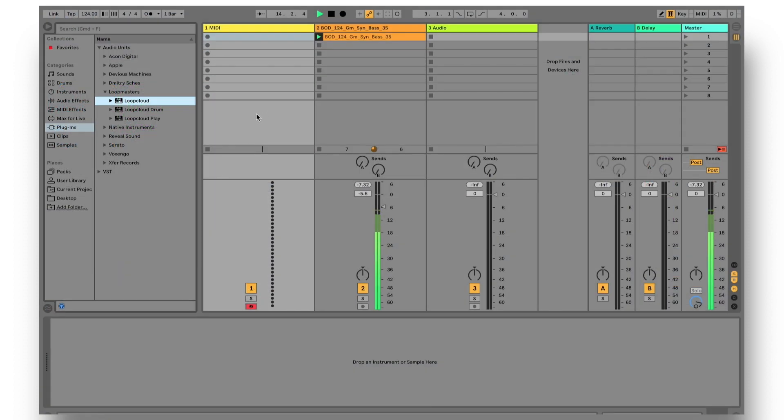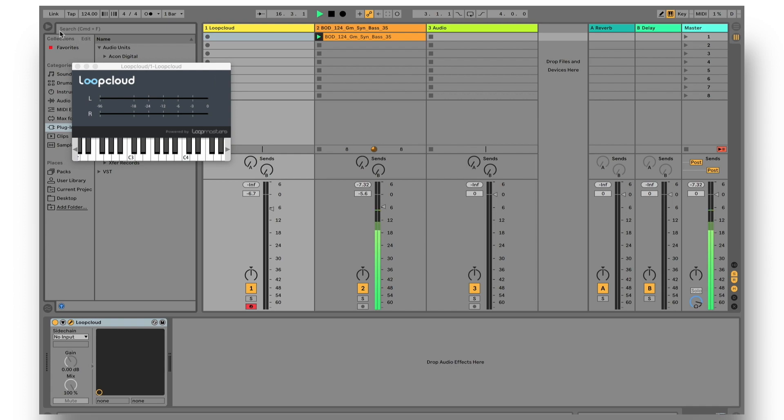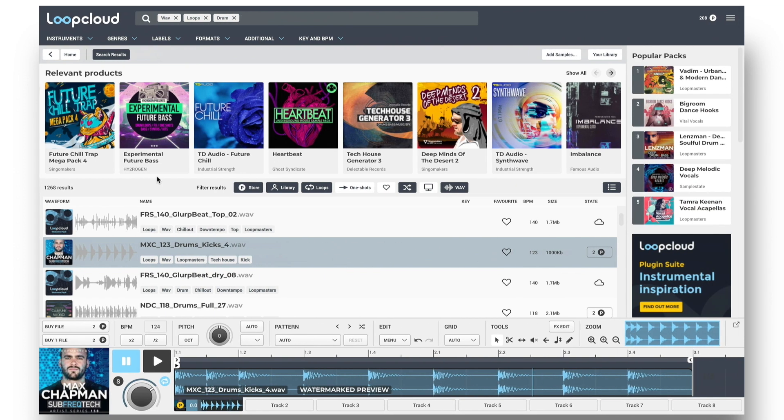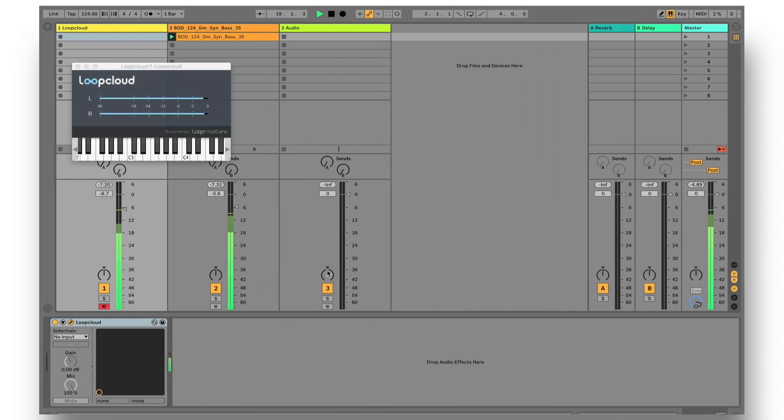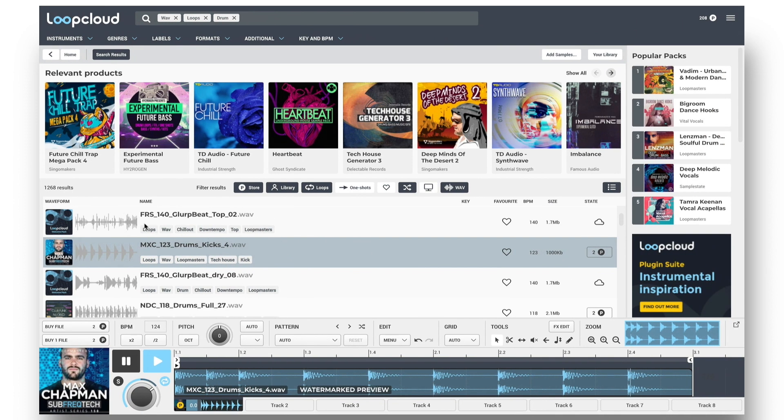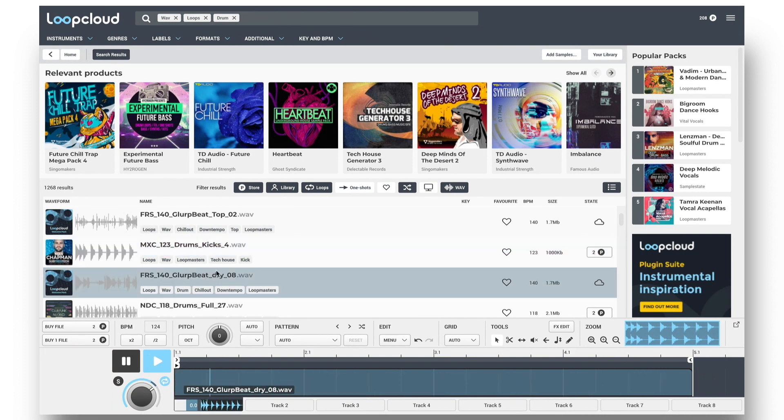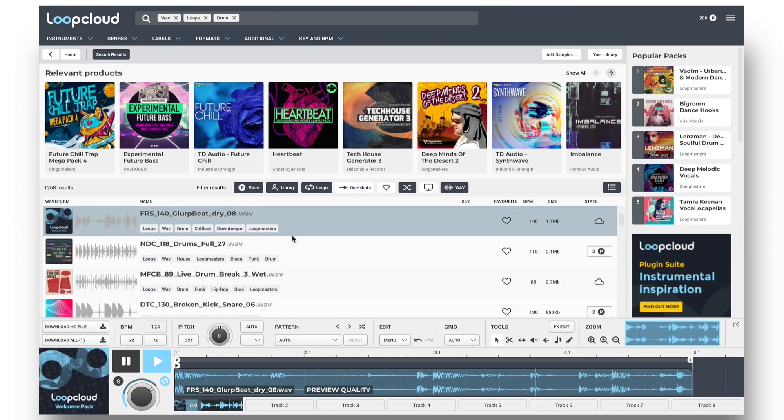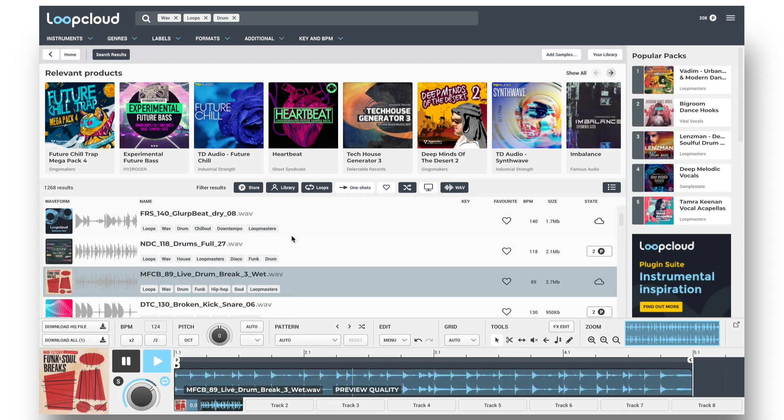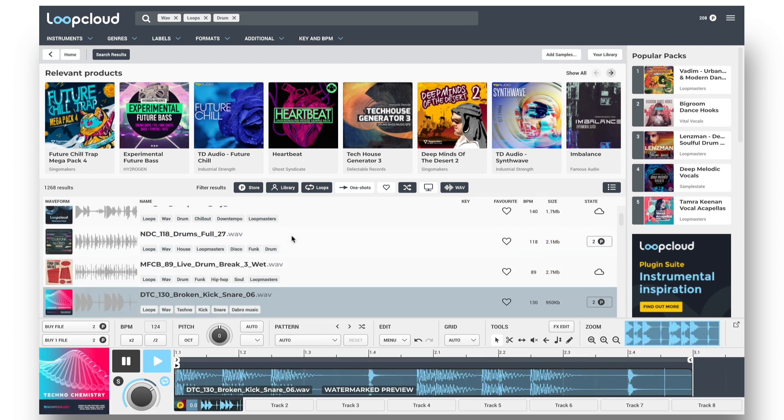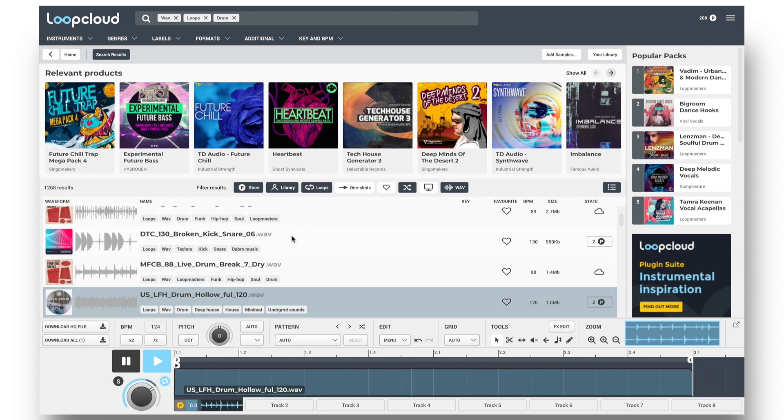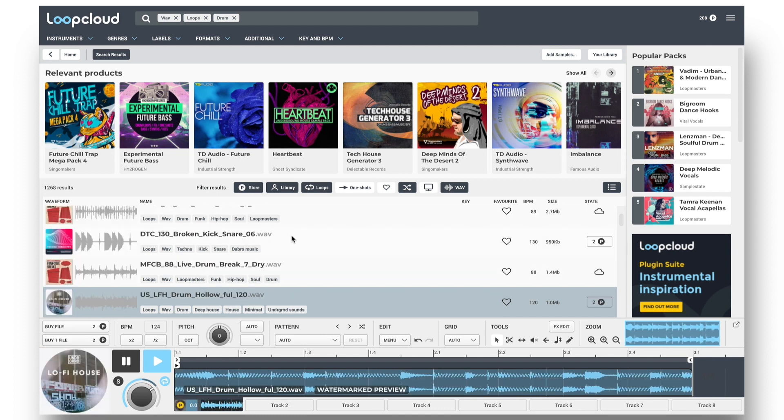If working with your DAW, you'll also want to have the LoopCloud plugin on a MIDI track. Two things happen then. Firstly, the audio routes from LoopCloud into the MIDI track in the DAW, and secondly, sample previewing becomes locked to the tempo of your project, which makes finding the right sample significantly easier.